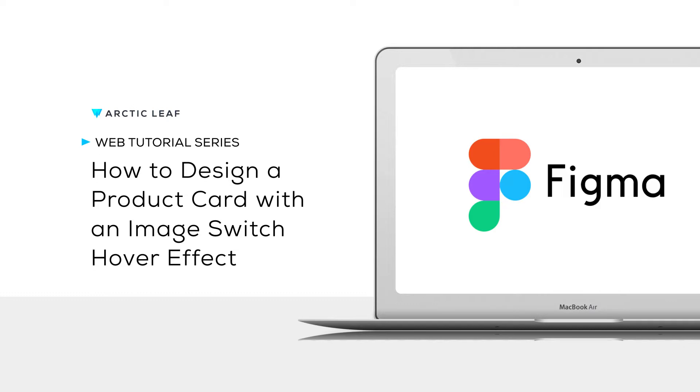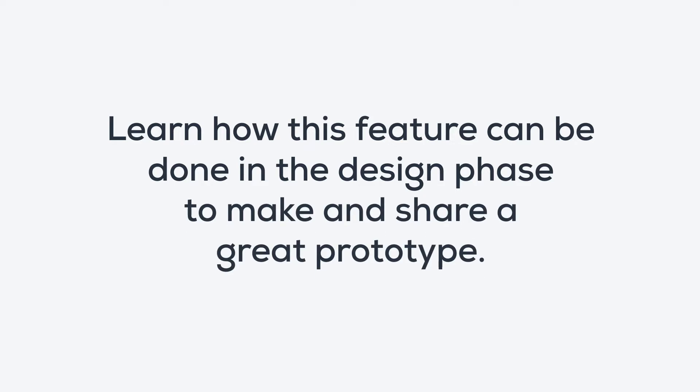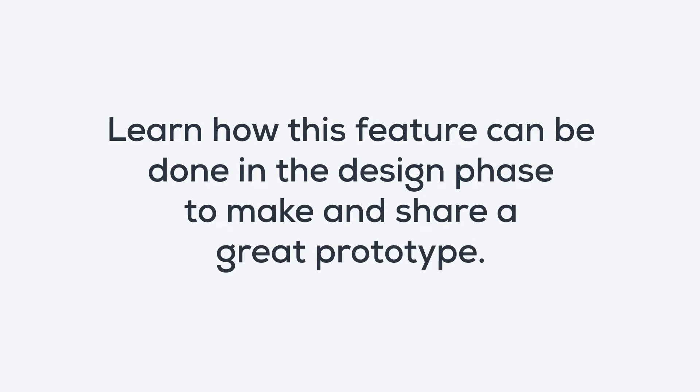This is a popular and useful feature that many websites use and we'd like to showcase this in Figma. As a designer, you might need to know how this feature can be done in the design phase so that you can show your client this great prototype.